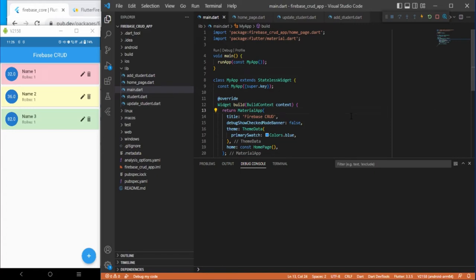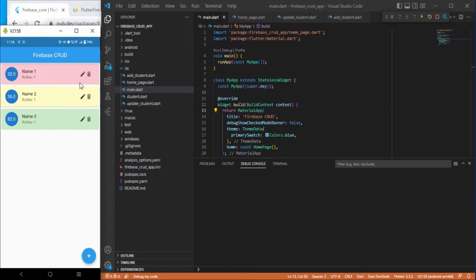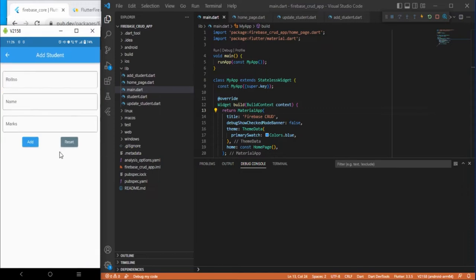Hello guys. In this video, we are going to integrate Firebase in order to perform CRUD operations. In the last video, we created this user interface where we displayed some dummy data, some icons for edit and delete, and this action button for adding a new student.